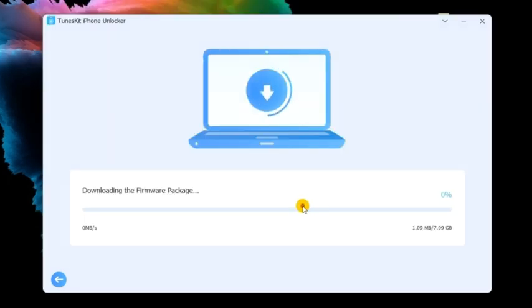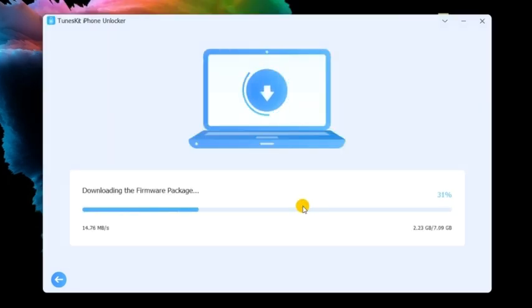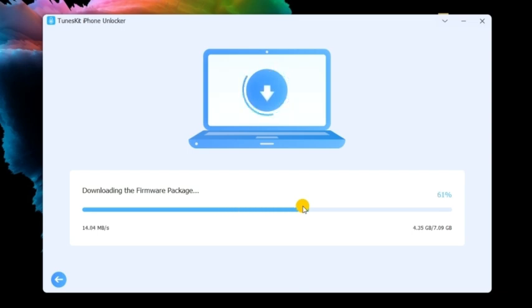In this phase, please ensure that the device information corresponds to your iPhone. If not, please correct it manually. Then, click on the download button to start downloading.